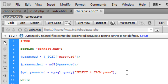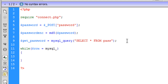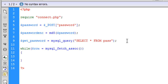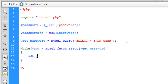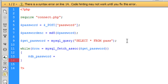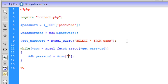Now I am just going to create a while loop. This is going to basically get the password. So row equals mysql_fetch and this is just going to get the password. Inside the while loop we are going to create a new variable — db_password for database password — and this is going to equal the row variable.